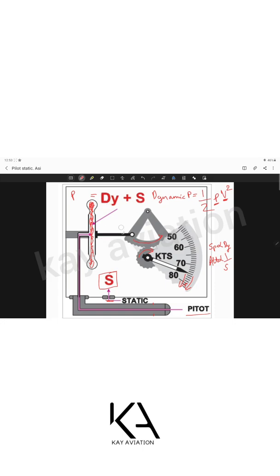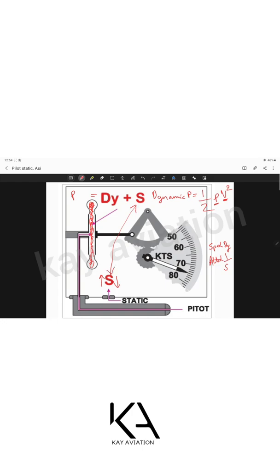Conversely, when we slow down, dynamic pressure decreases, the bulb compresses, the linkage moves in the opposite direction, and the dial moves to a lower airspeed. This is the basic working of the airspeed indicator in straight-and-level flight. The same principle applies during climb and descent — static pressure changes as altitude changes, but static always cancels out inside and outside the bulb, so only dynamic pressure drives the dial.